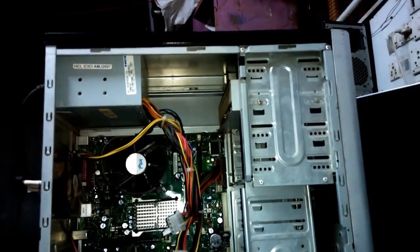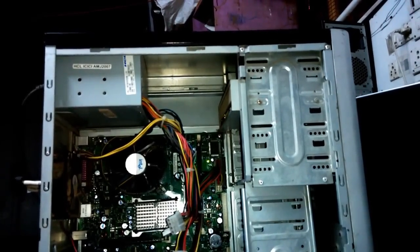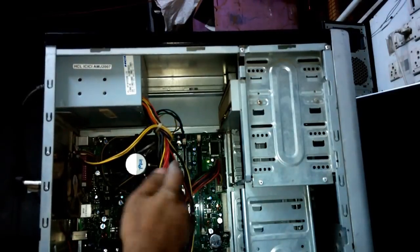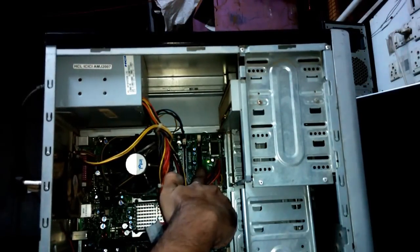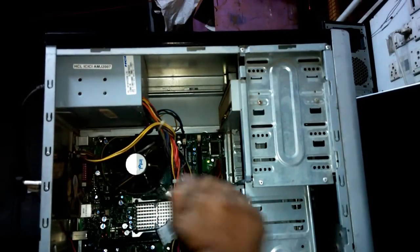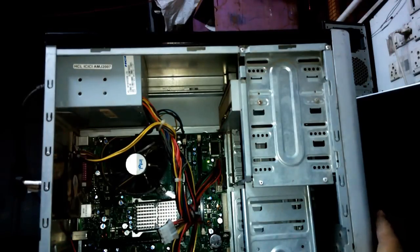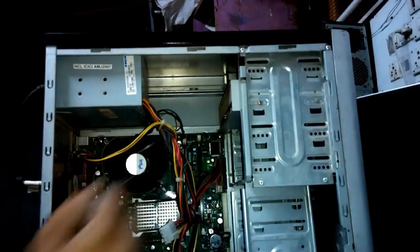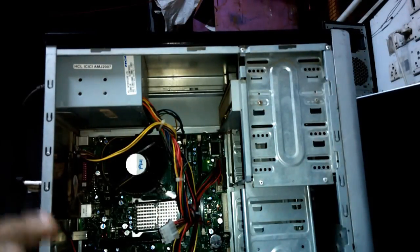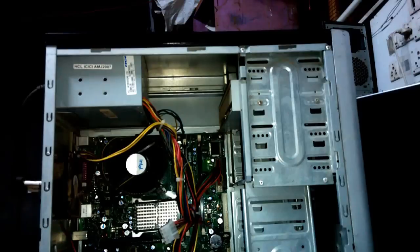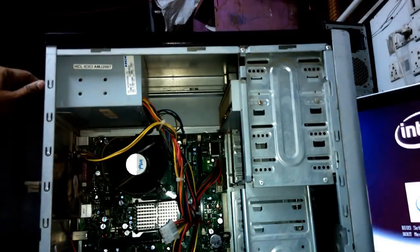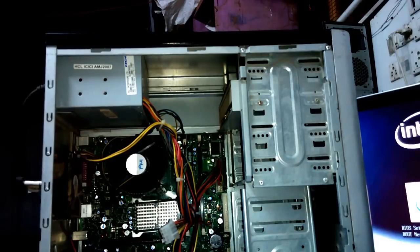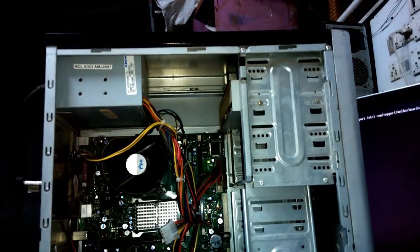Now I connected the working SMPS to the computer. You will see after connecting a working SMPS, the green light on the motherboard is on. I am now switching it on. And it is started. Fan is moving. The dead computer problem has been resolved. We resolved it by testing the SMPS. We found the SMPS was not working. The faulty SMPS has been replaced and our computer is on now.